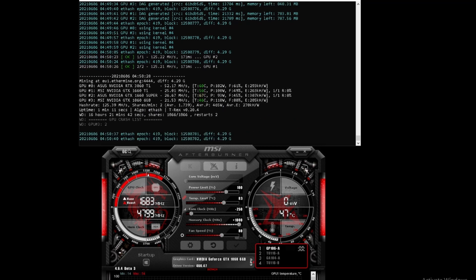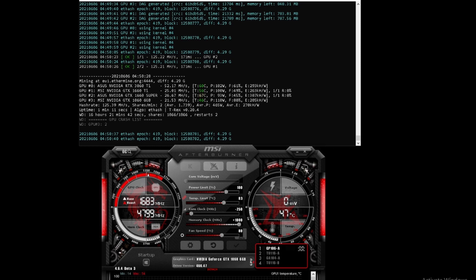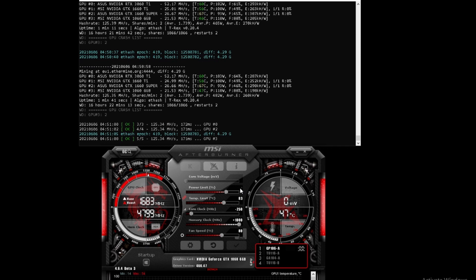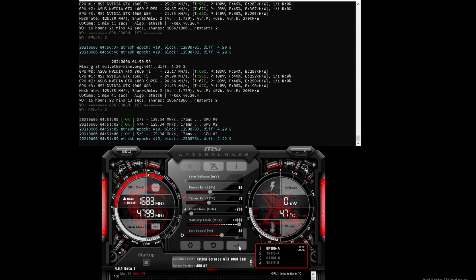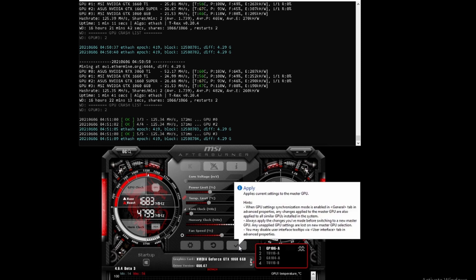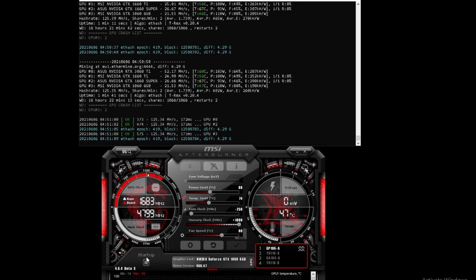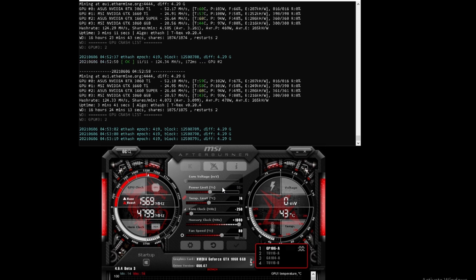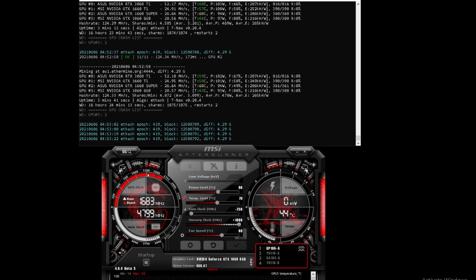Now we're back to 21.52-21.53 thereabouts. Now we're going to drop the power a bit and see if that drastically decreases the hash rate. Let's first move it to 80 and see what that does. Moving the power down to 80 almost dropped it one full mega hash. Let's move it halfway to 90 and see if that gives better results.